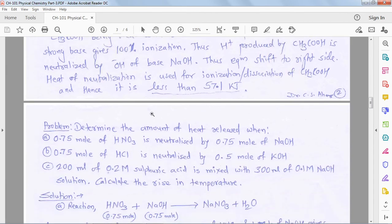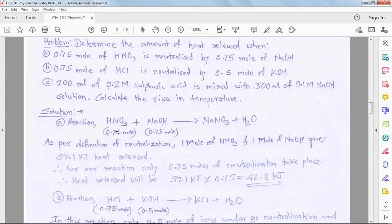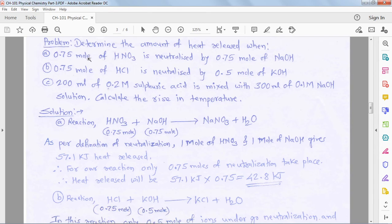Based on this theory, consider Problem 2: determine the amount of heat released when 0.75 moles of nitric acid is neutralized by 0.75 moles of sodium hydroxide. In this case both acid and base are strong; instead of one mole, only 0.75 moles of each are given in equal molar quantity.